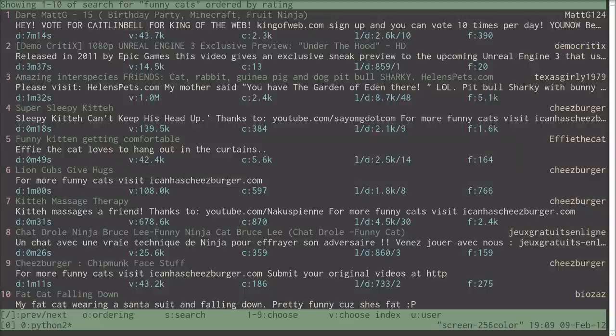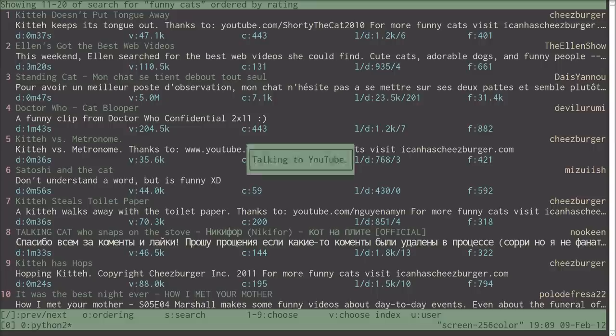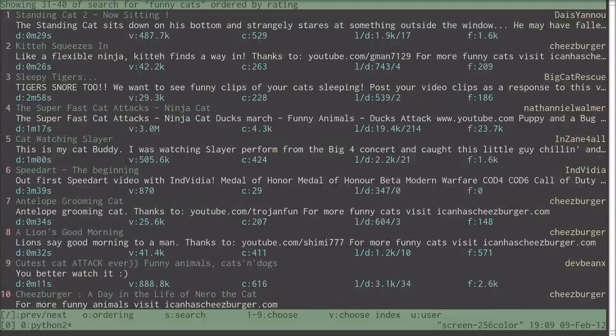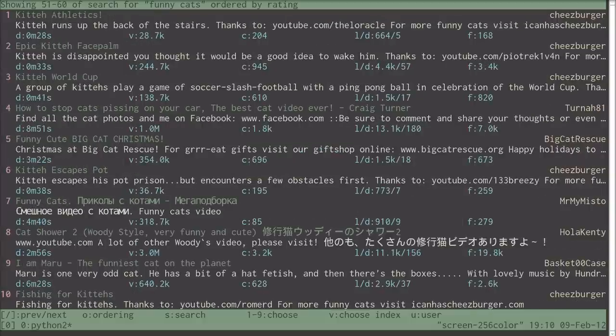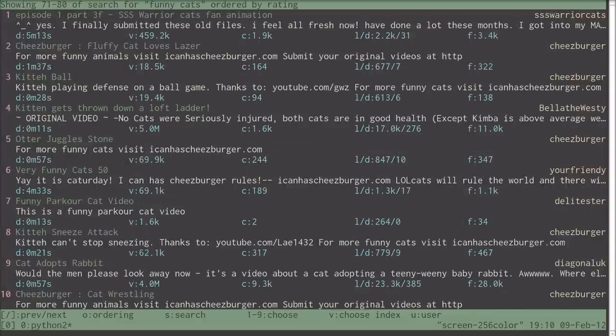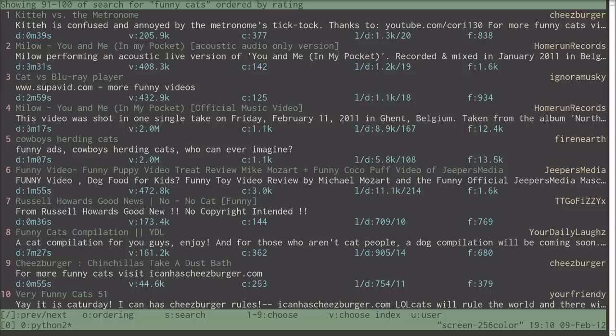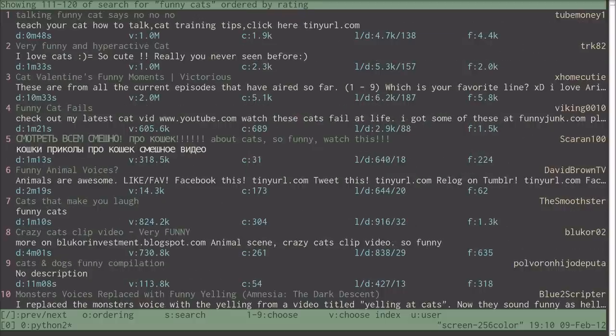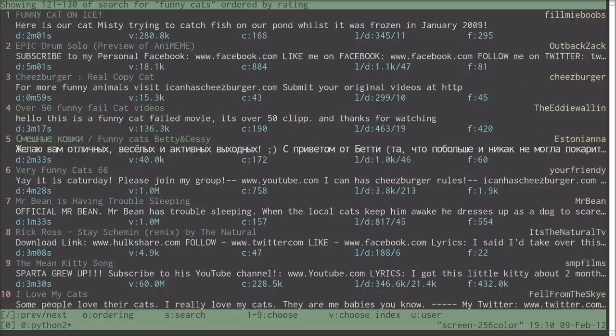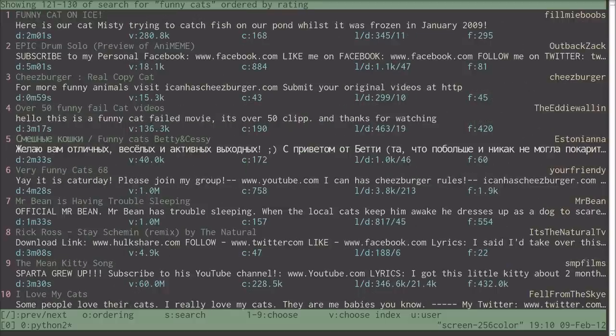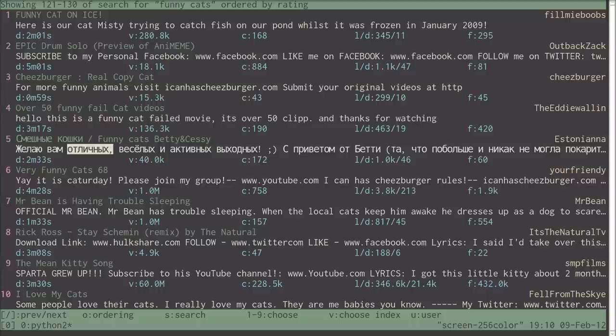That's a quick tour around the basic functionality. Of course, you can page forward and backwards, so you can deep dive through hundreds of funny cat videos. And you can see there that we're fully Unicode aware.